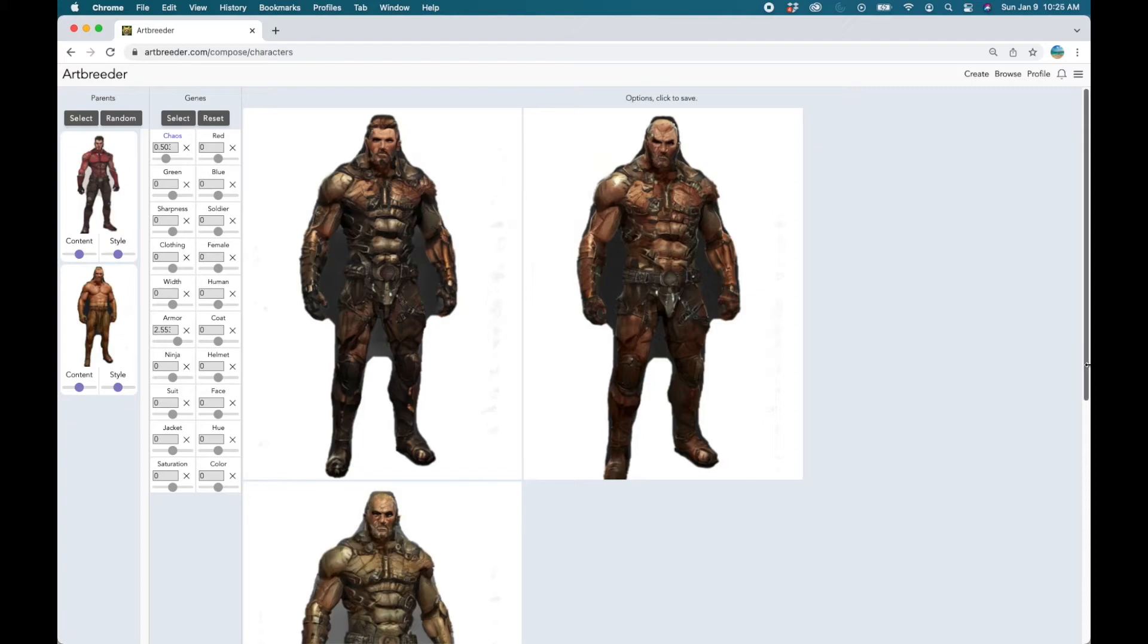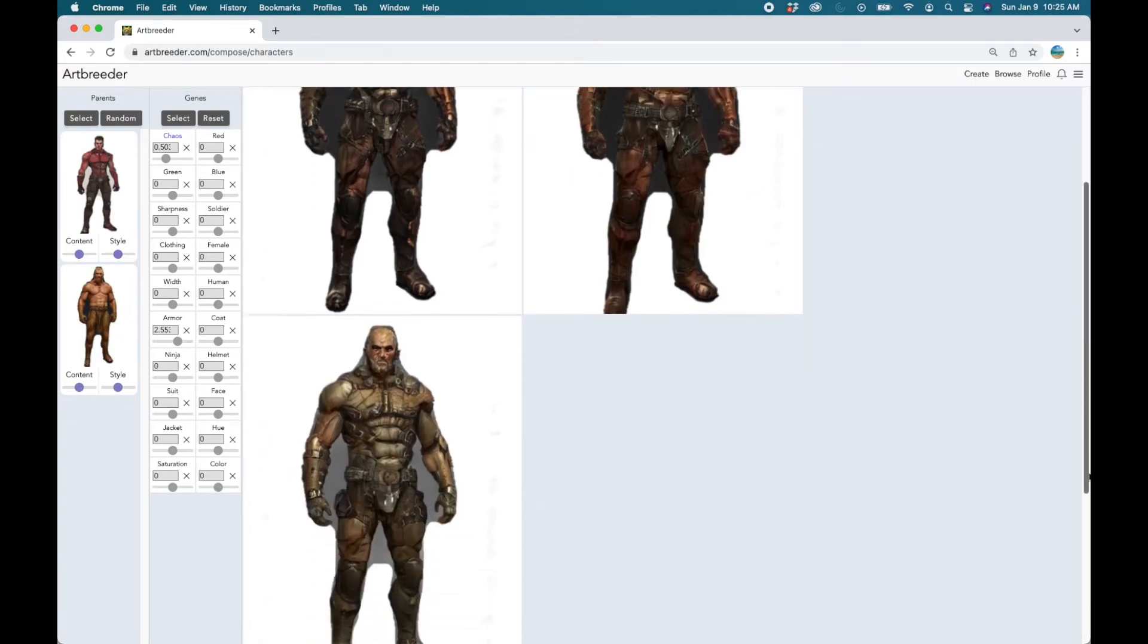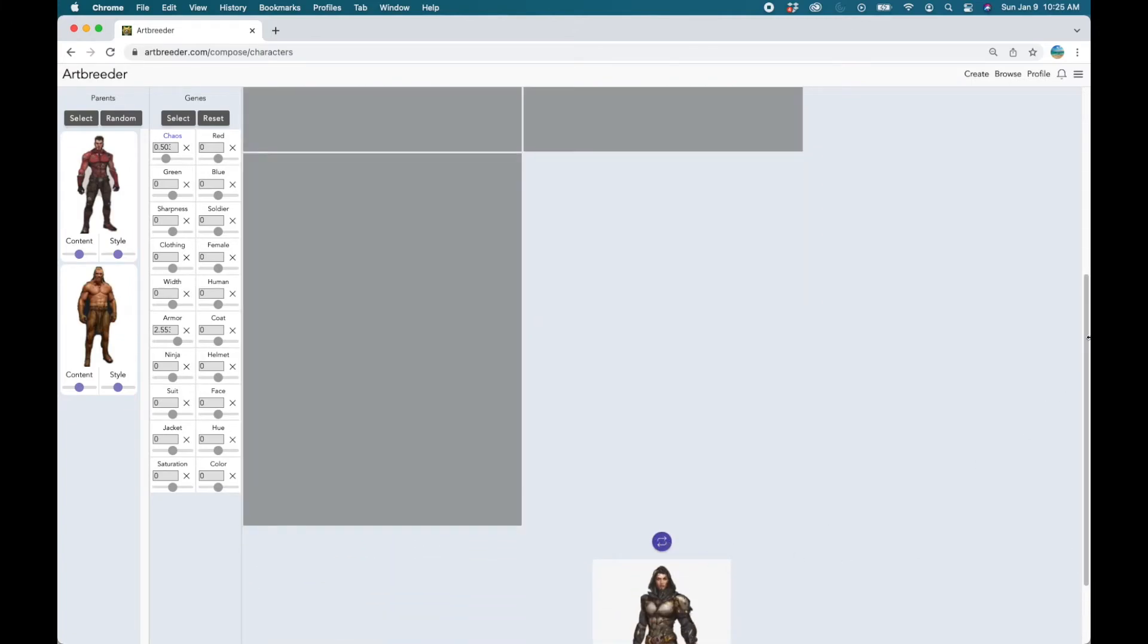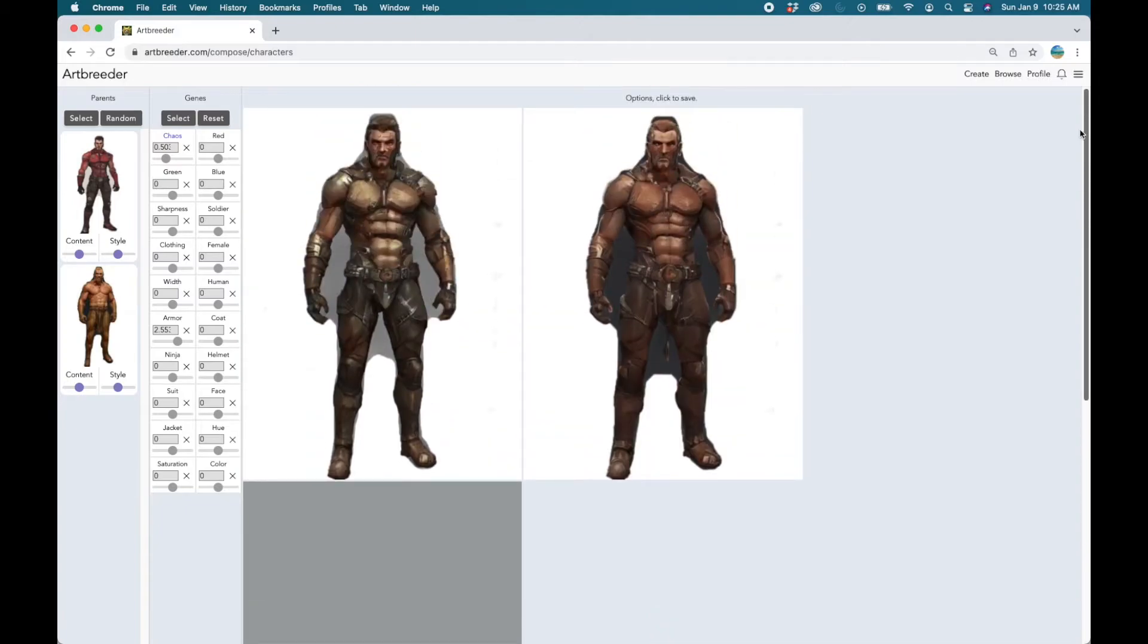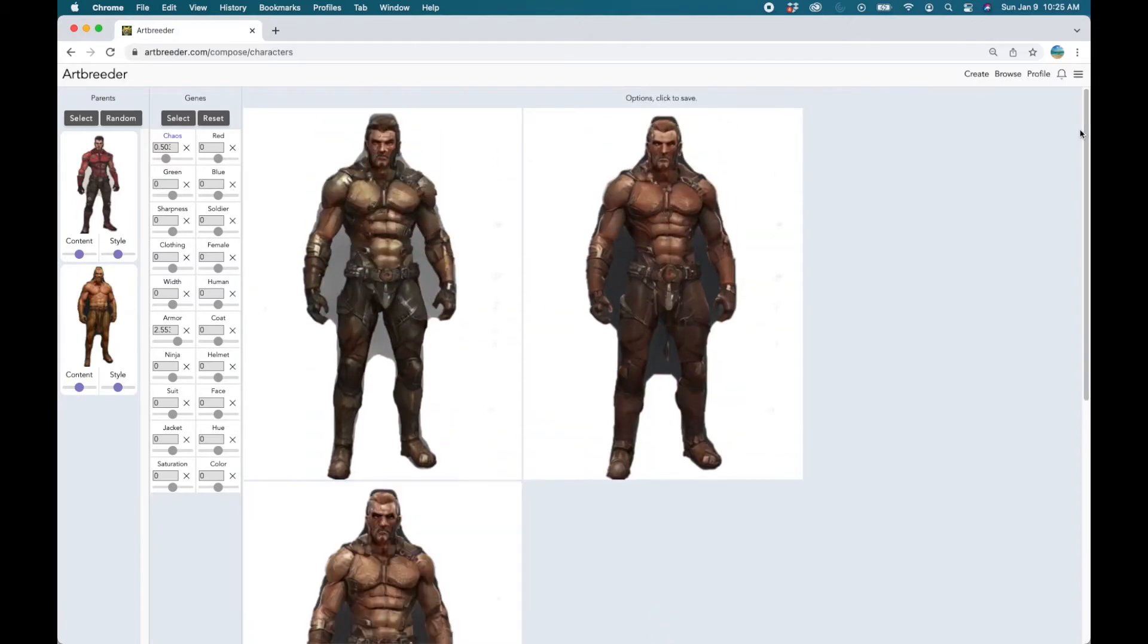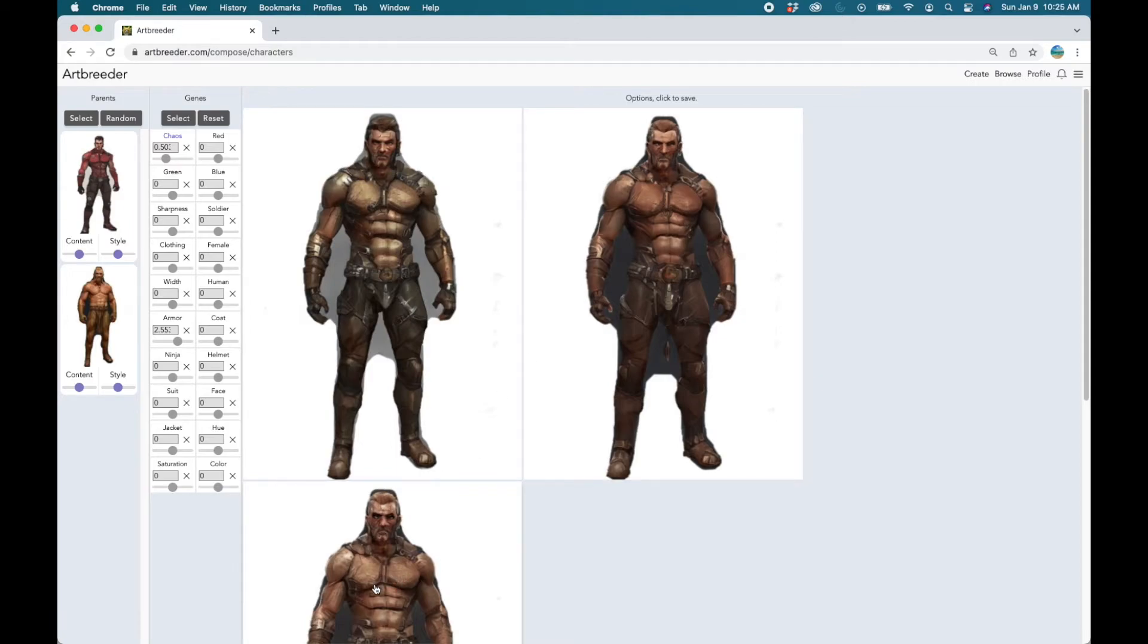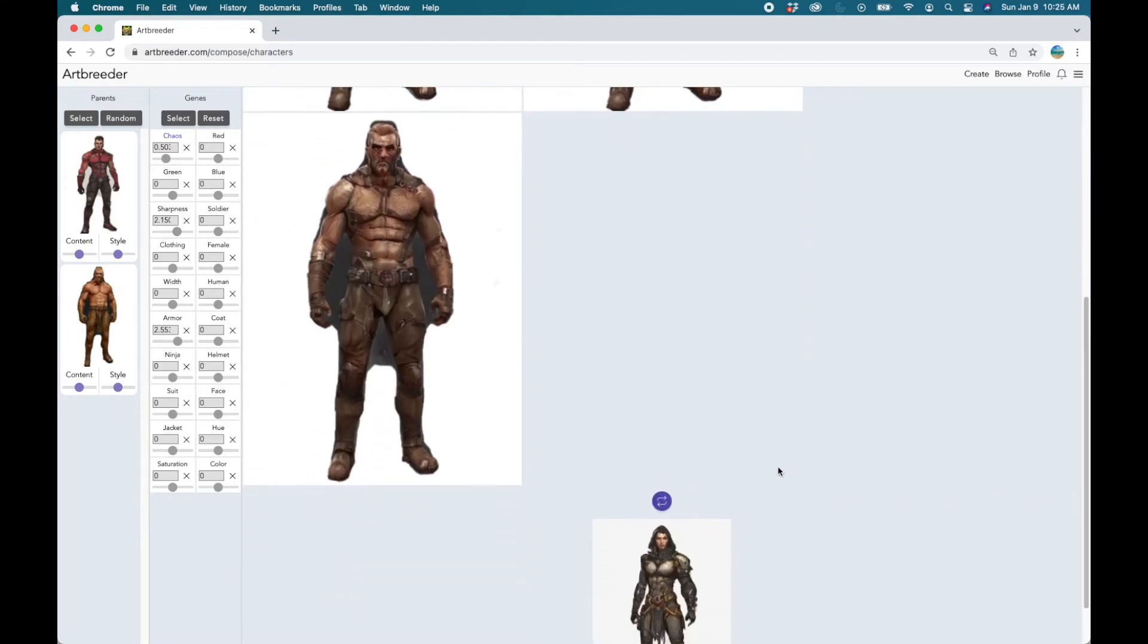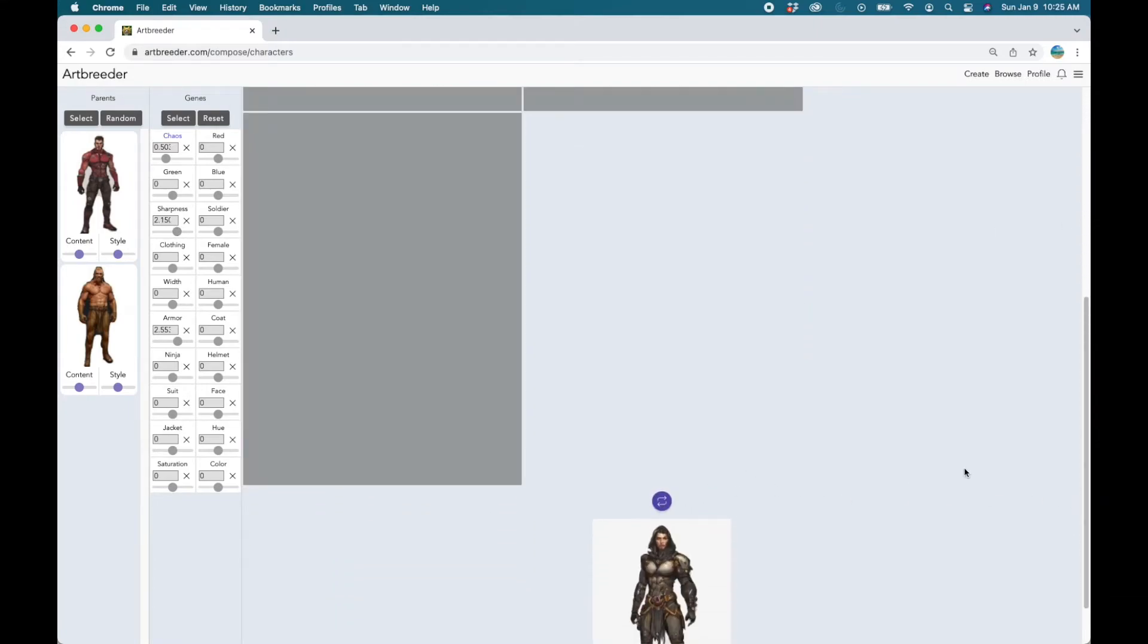Let's reduce the chaos. Nice. Pretty cool. Okay, so we can further play around with all these knobs to get an effect that is satisfactory to us.